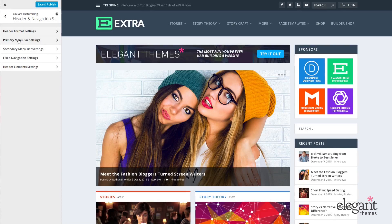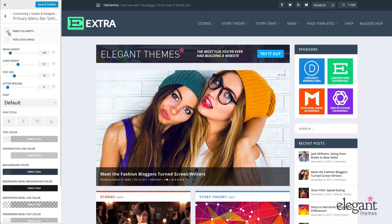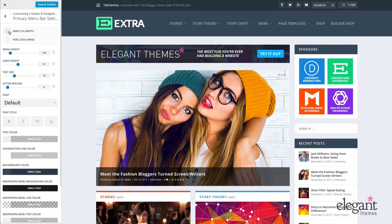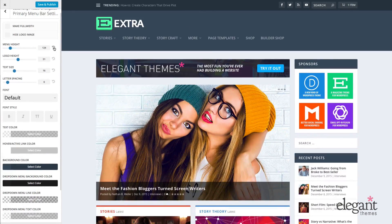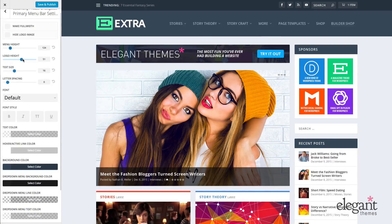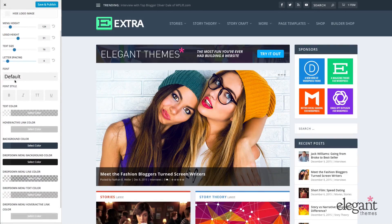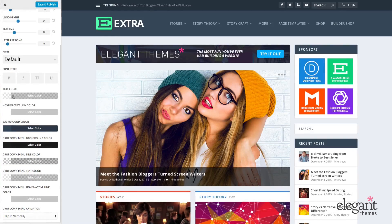Next up is the primary menu bar settings — that is this menu bar right here. I can choose to make it full width, hide the logo image, or change the menu height. Anytime you hit the arrow, it will automatically take you back to your default setting. I can change the logo height, text size, letter spacing, font, font style, text color, hover and active link color, the background color, drop down menu background color, and drop down menu line color.